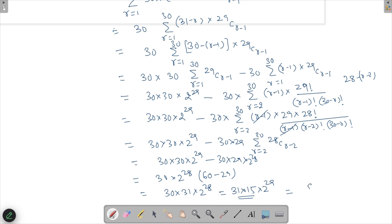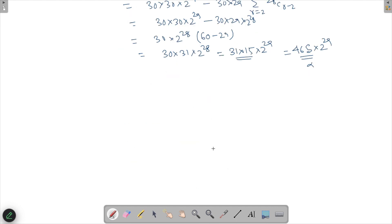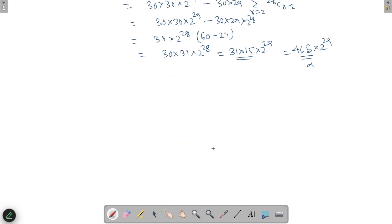So alpha equals 465·2²⁹, which means alpha is 465. If you have any questions about this or other binomial coefficient questions, ask in the comment section below. Thank you for watching.